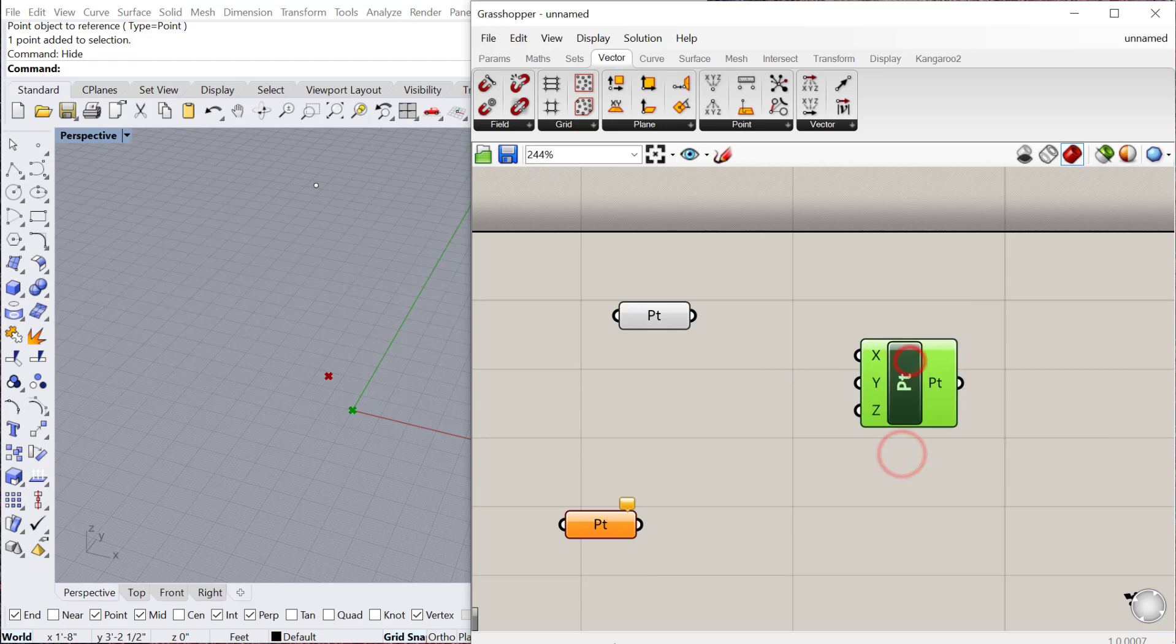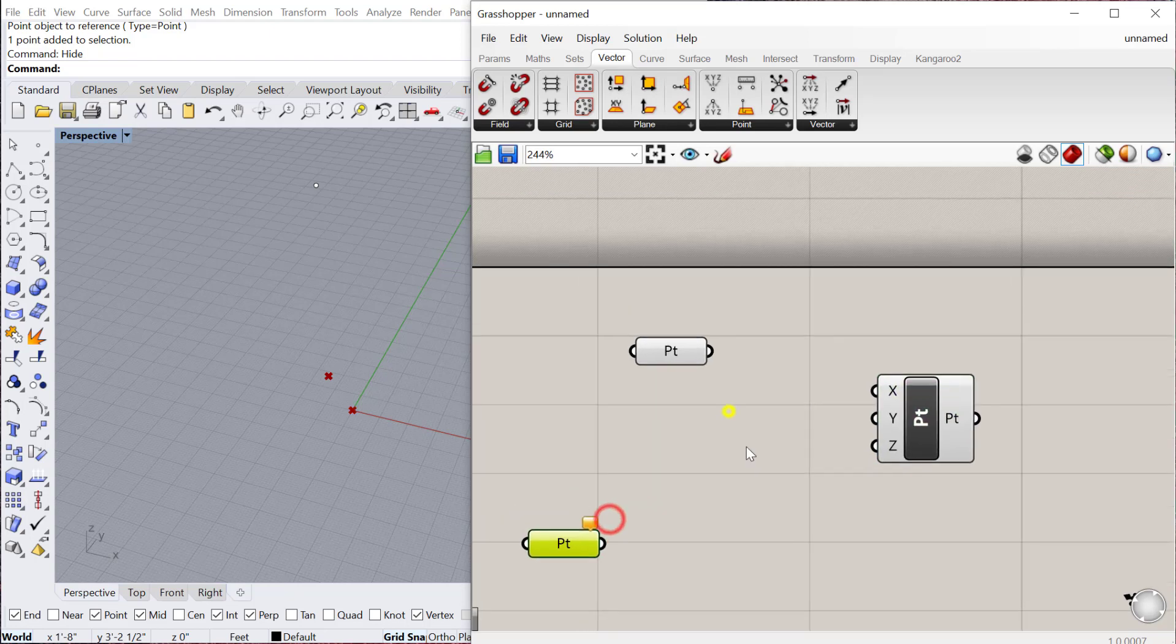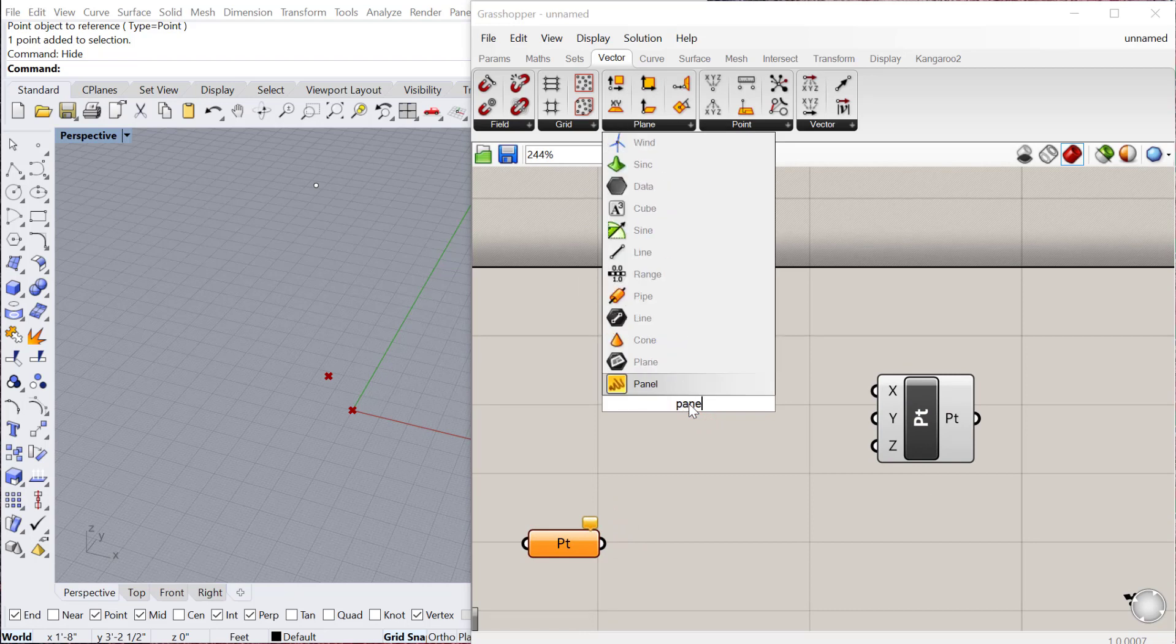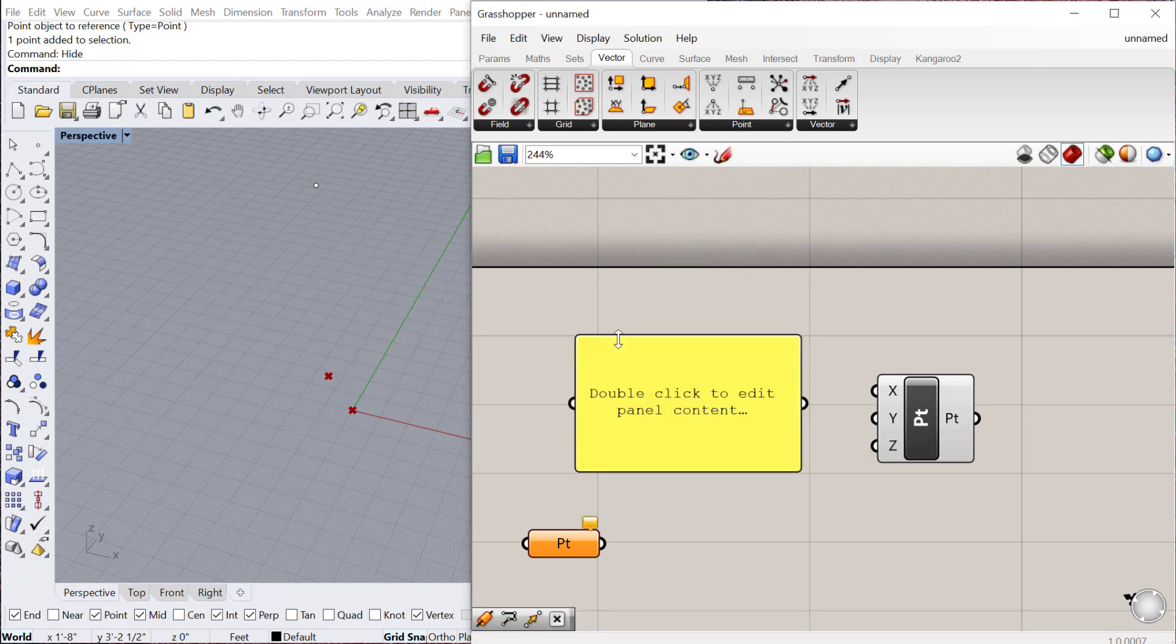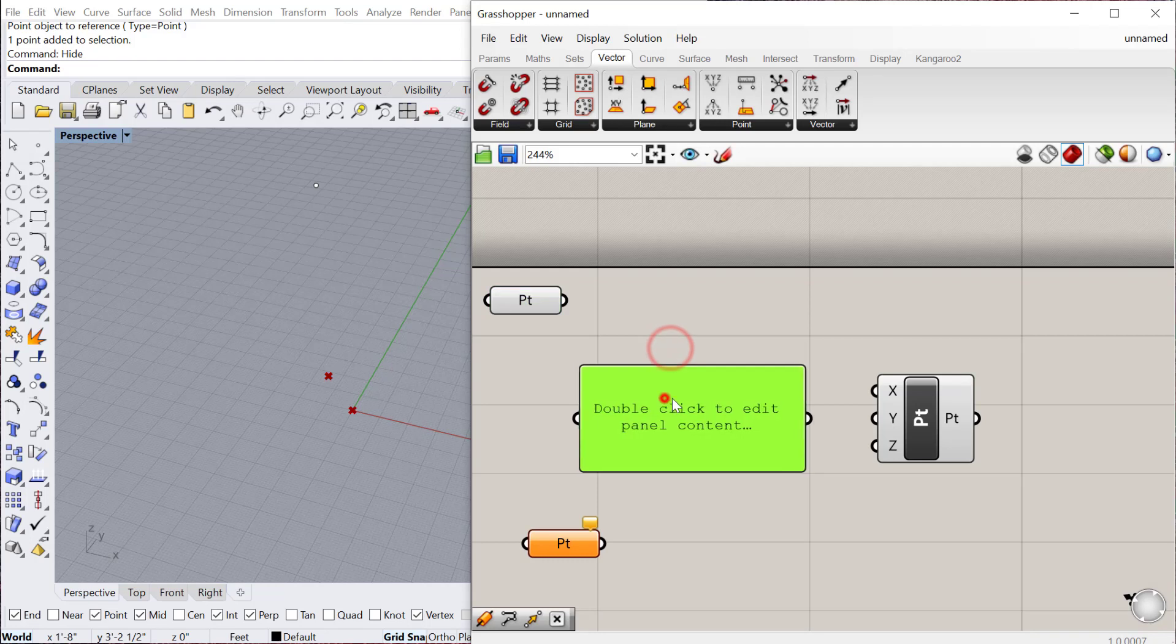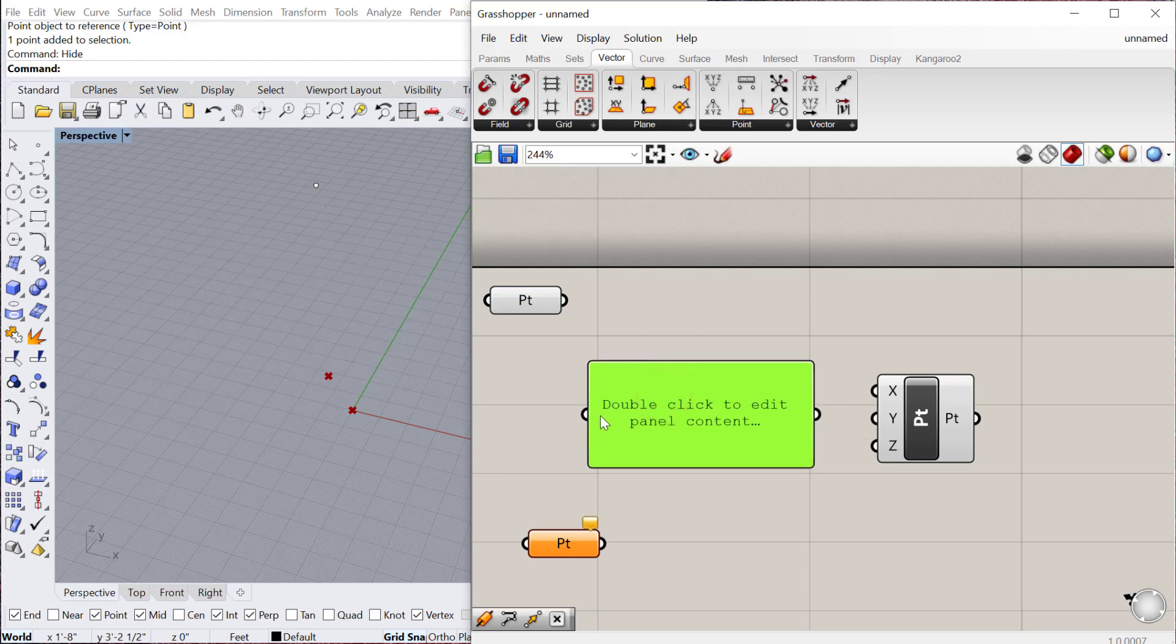There's a few ways to do that. The first way you can do it is use a panel. Panels are going to be really helpful components within Grasshopper. They allow you, you can see it has an input and an output, they allow you to plug information in, see what that information is, and then output information from it.